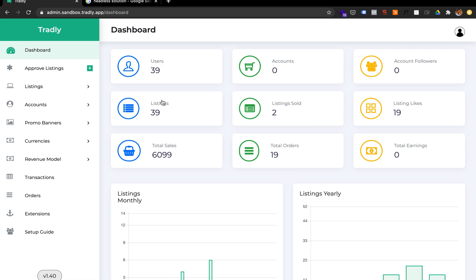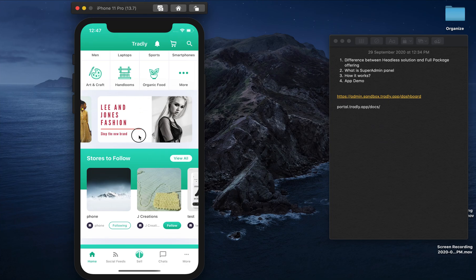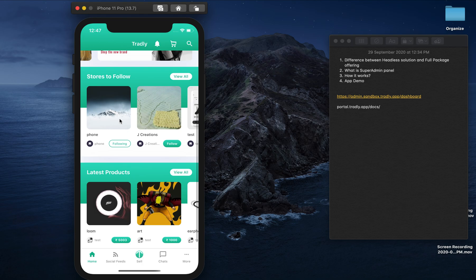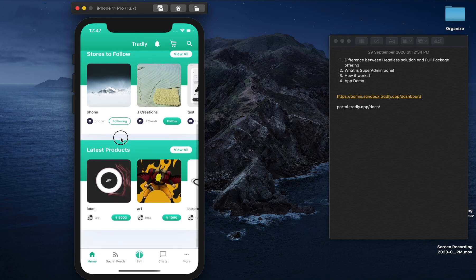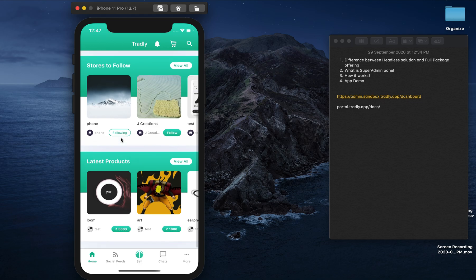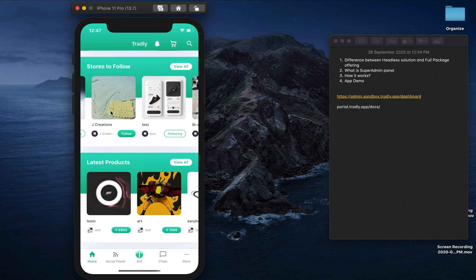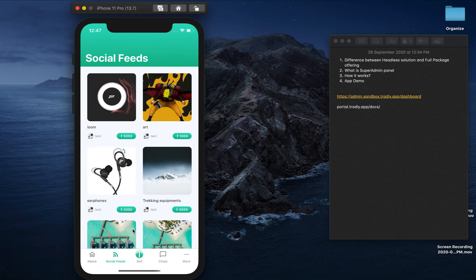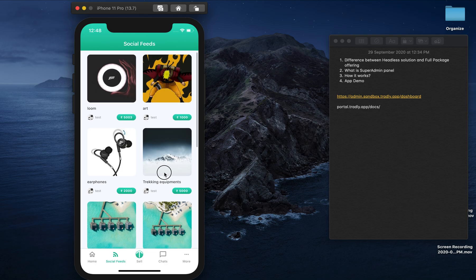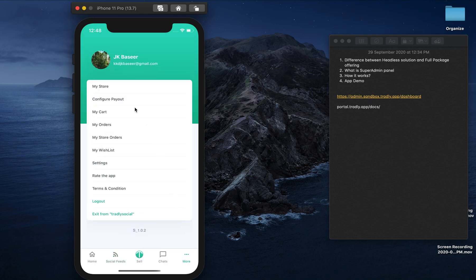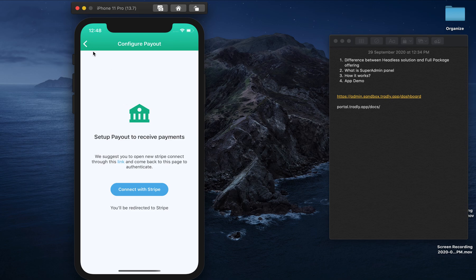The super admin panel also lets you configure categories, and we're releasing additional widget support — currently you see stores to follow and latest product widgets, but you'll be able to add more widgets and configure how items are shown, for example sorted by price or manually selected items. These will be available under the collections section. The social feed will also receive multiple improvements soon.